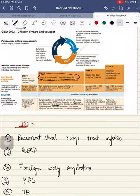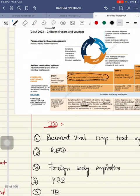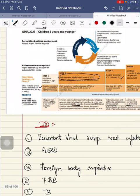In step 3, asthma diagnosis confirmed and asthma not well controlled on low dose ICS, then you have to double the low dose of ICS. You have to continue the controller and prefer a specialist assessment.